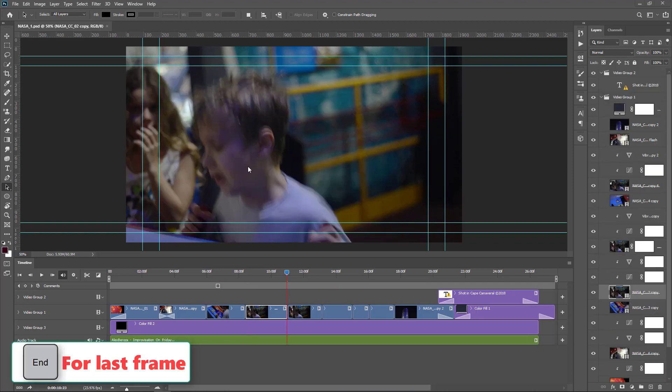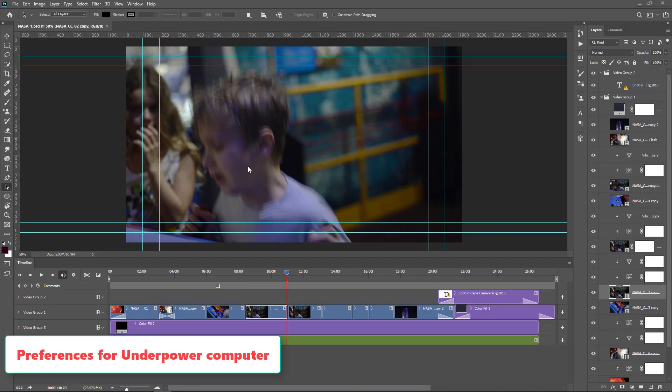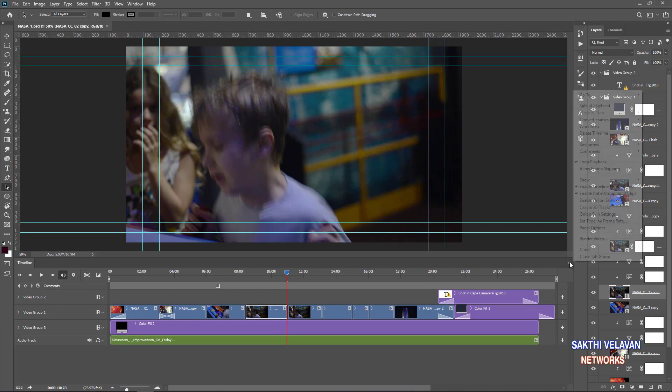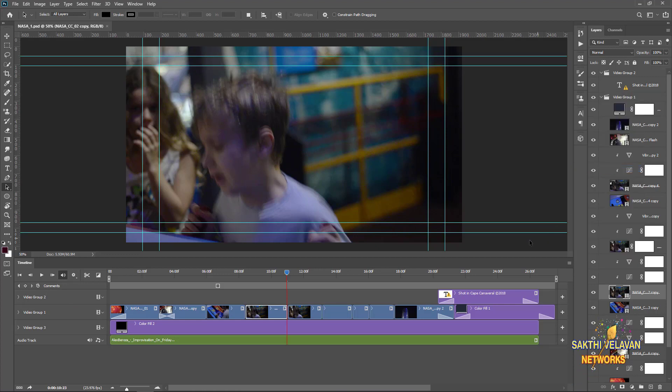If you work on an older or underpowered computer, you should set some preferences. Set the playback resolution to 25%. Go to the menu options and turn on Allow Frame Skipping. It makes better playback.